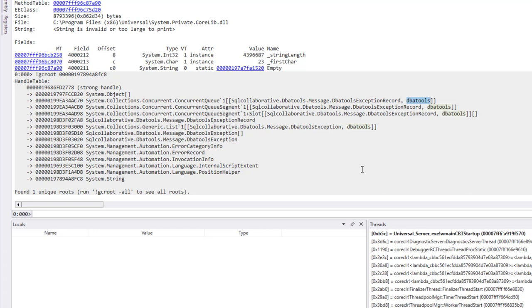So again, we looked at WinDBG Preview in this video and how to use it to debug memory leaks inside .NET processes.